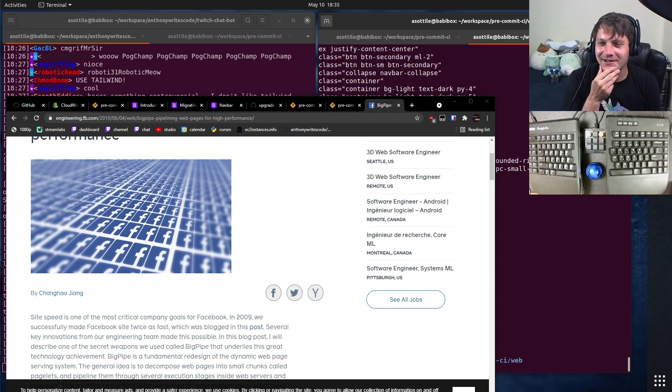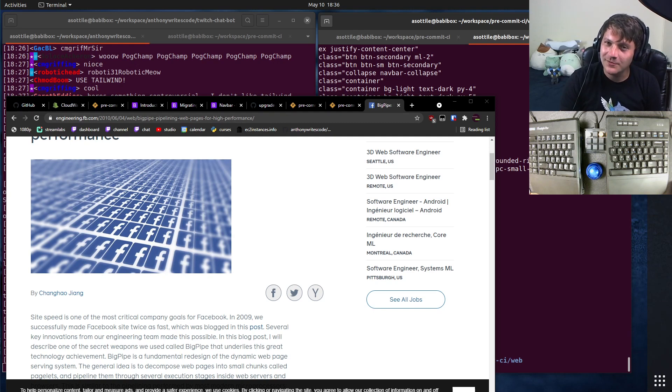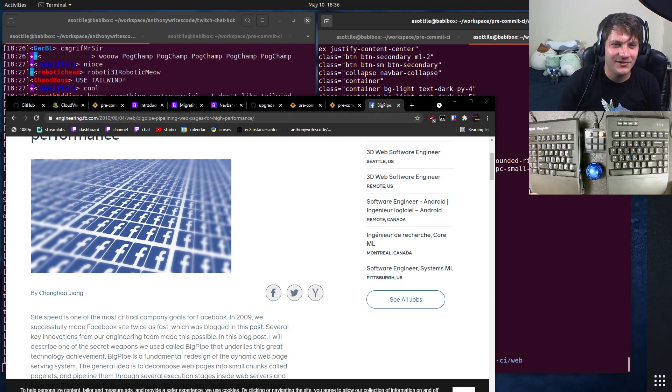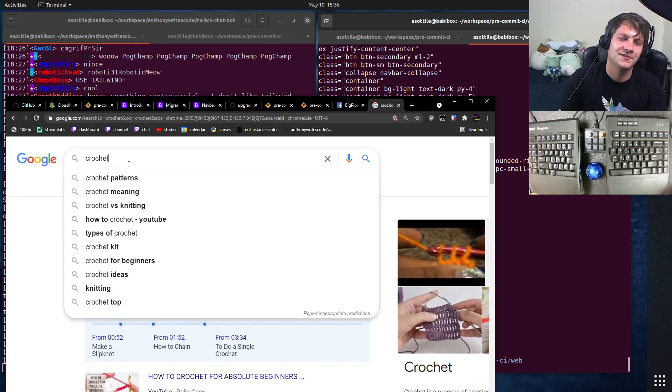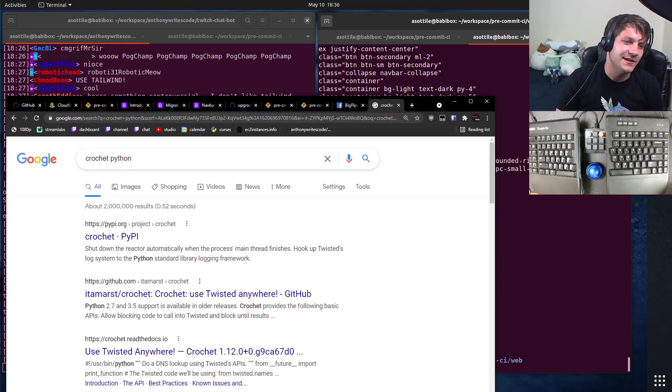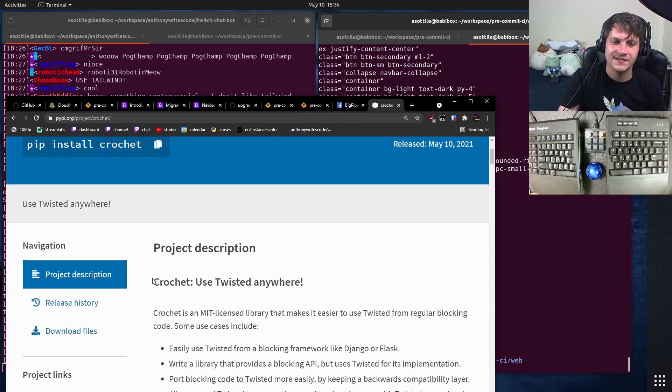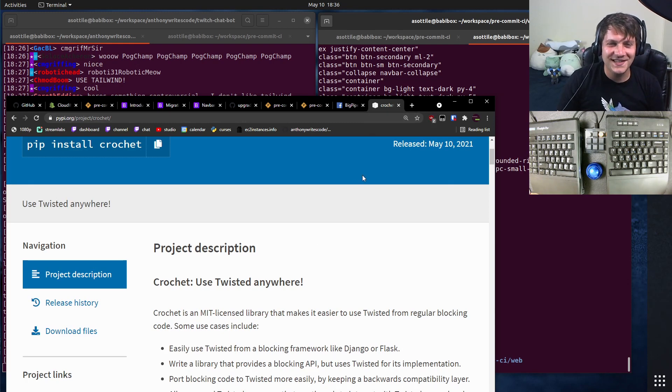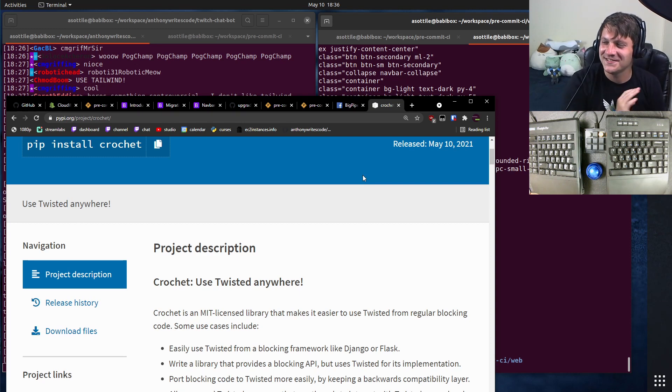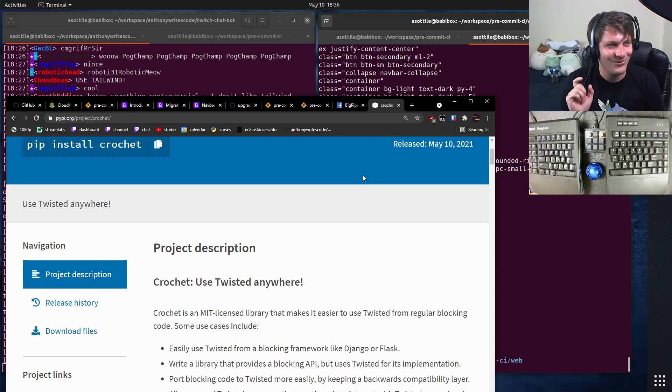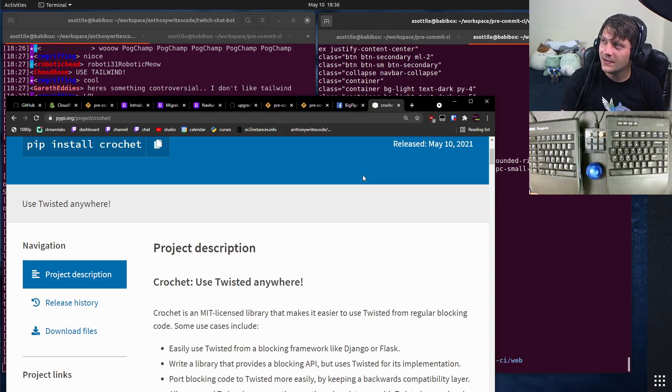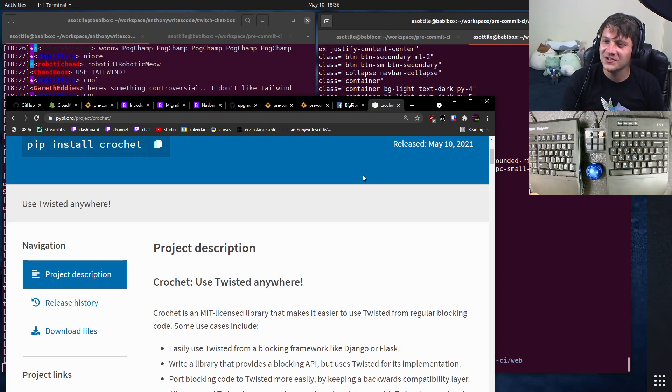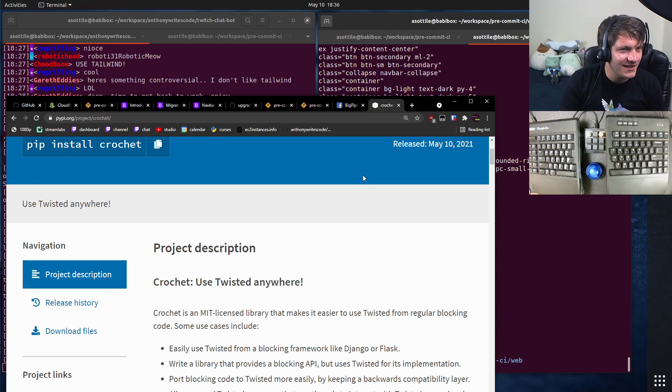And then about an hour later, we started noticing a trickle of this very, very strange error message coming from pagelets. And the error message said, it came from this Python library called crochet, which is a wrapper around twisted. Of course, searching crochet is not useful. It's a wrapper around twisted, which implements essentially futures. But we got this confusing error message from crochet that said connection done success. And it was a stack trace. So it was an error that said connection done success, which was one of the weirdest errors I've ever seen.